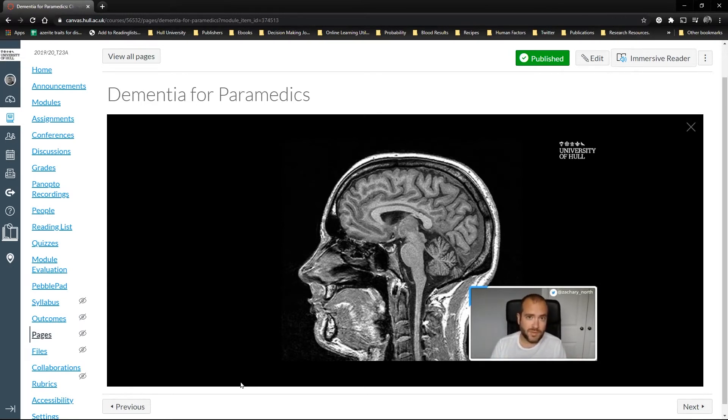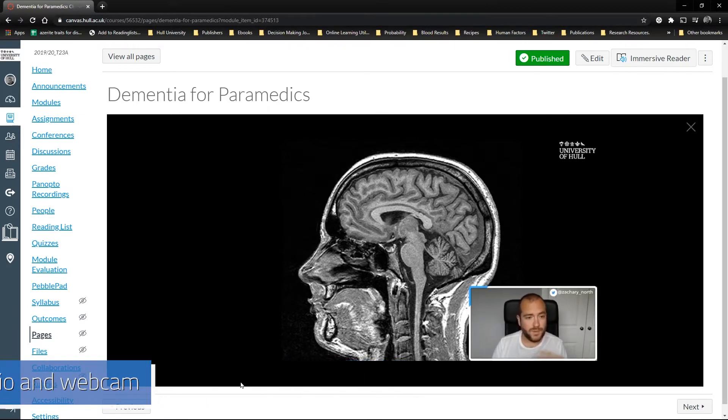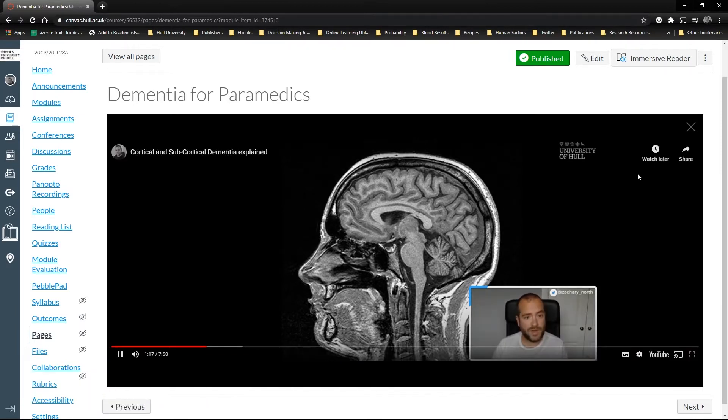The advantage of this software is that you can record your screen, audio, and webcam as you see it in real time.